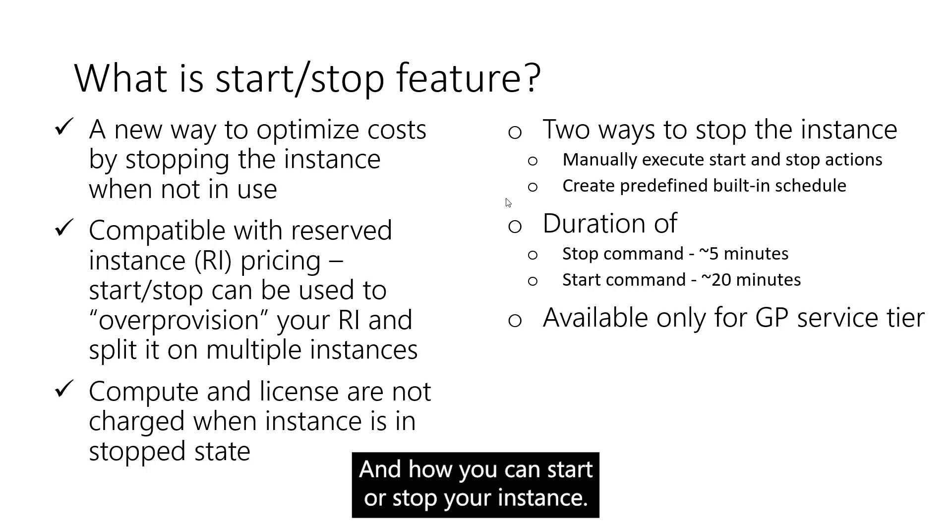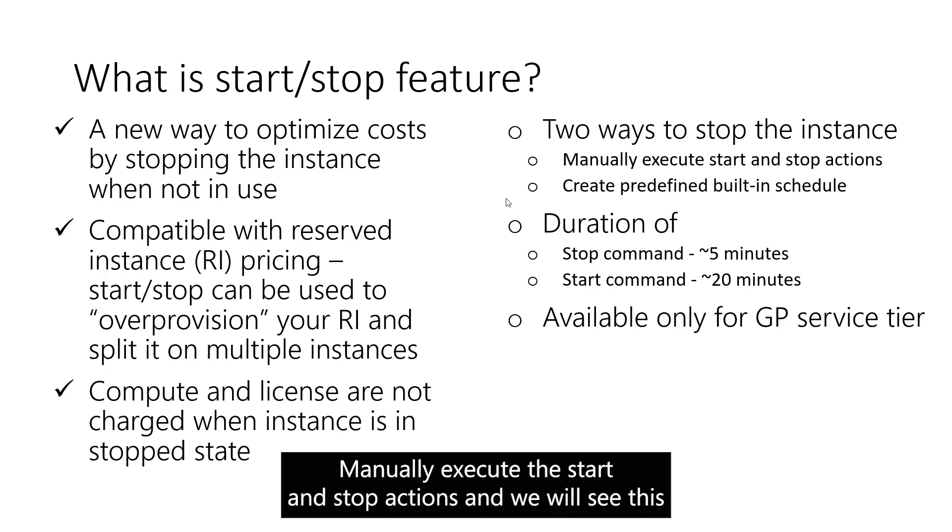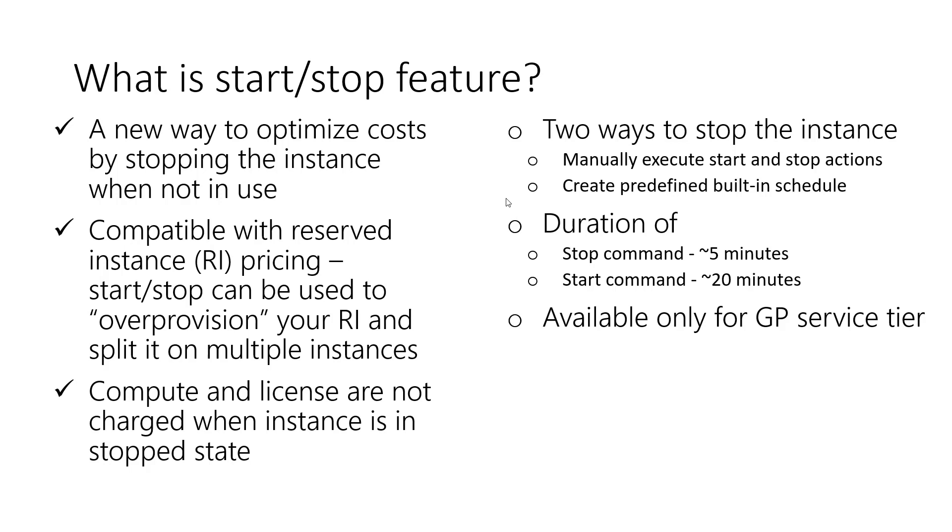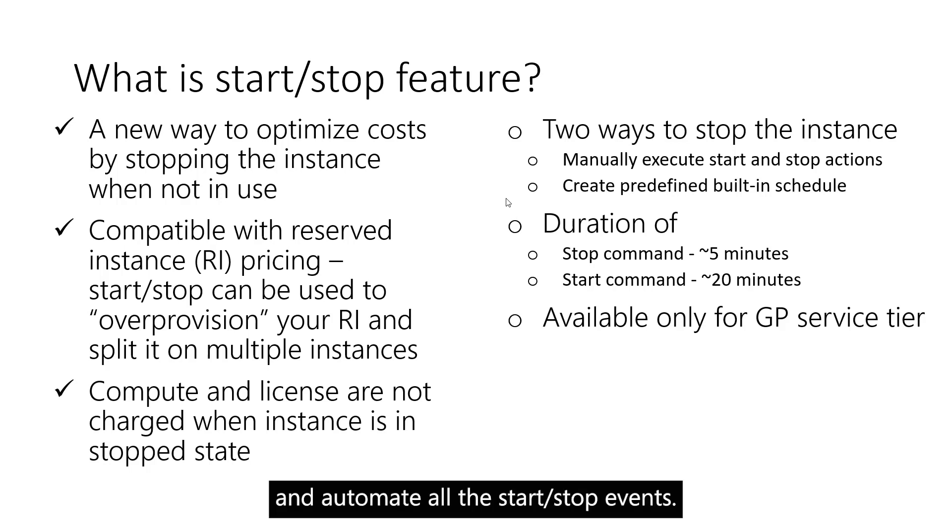And how can you start or stop your instance? There are two ways to achieve this. You can manually execute the Start and Stop actions, and we will see this later in action. Or you can create a predefined built-in schedule and automate all the Start-Stop events.